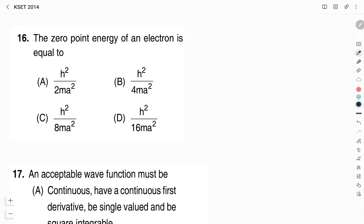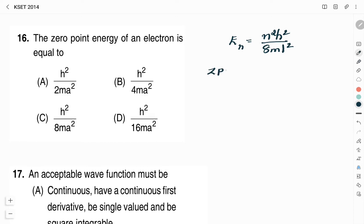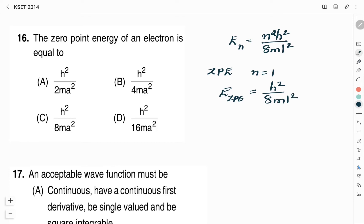The first question: the zero point energy of an electron is equal to what? By solving the Schrödinger wave equation for an electron in a one-dimensional box, the energy of the electron is given by En = n²h²/8mL², where n is the energy level, h is Planck's constant, m is the mass of the electron, and L is the length of the box. Zero point energy is the energy at the lowest energy level, corresponding to n = 1. Substituting n = 1, the expression becomes h²/8mL². If the length of the box L = a, we get zero point energy as h²/8ma².